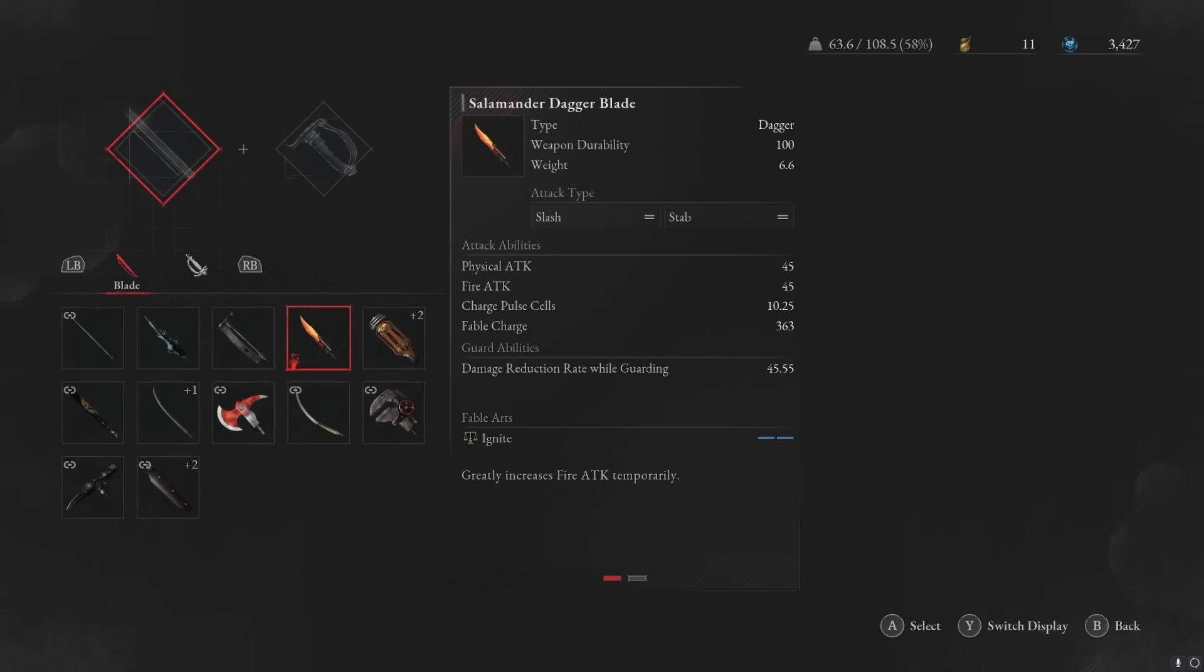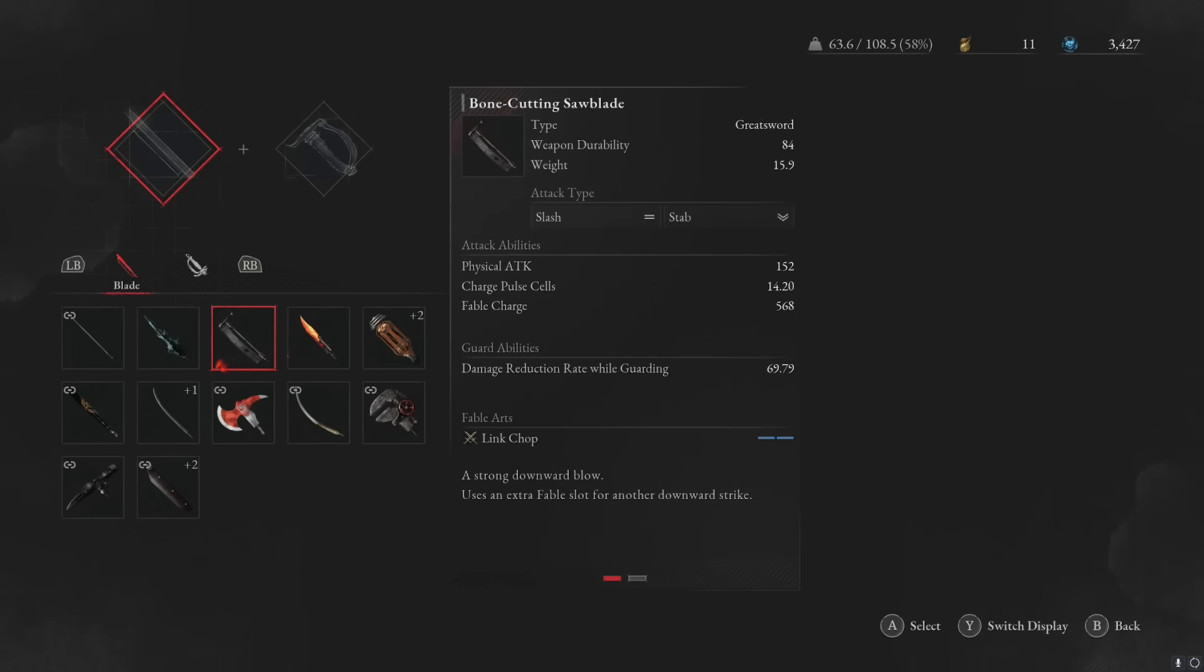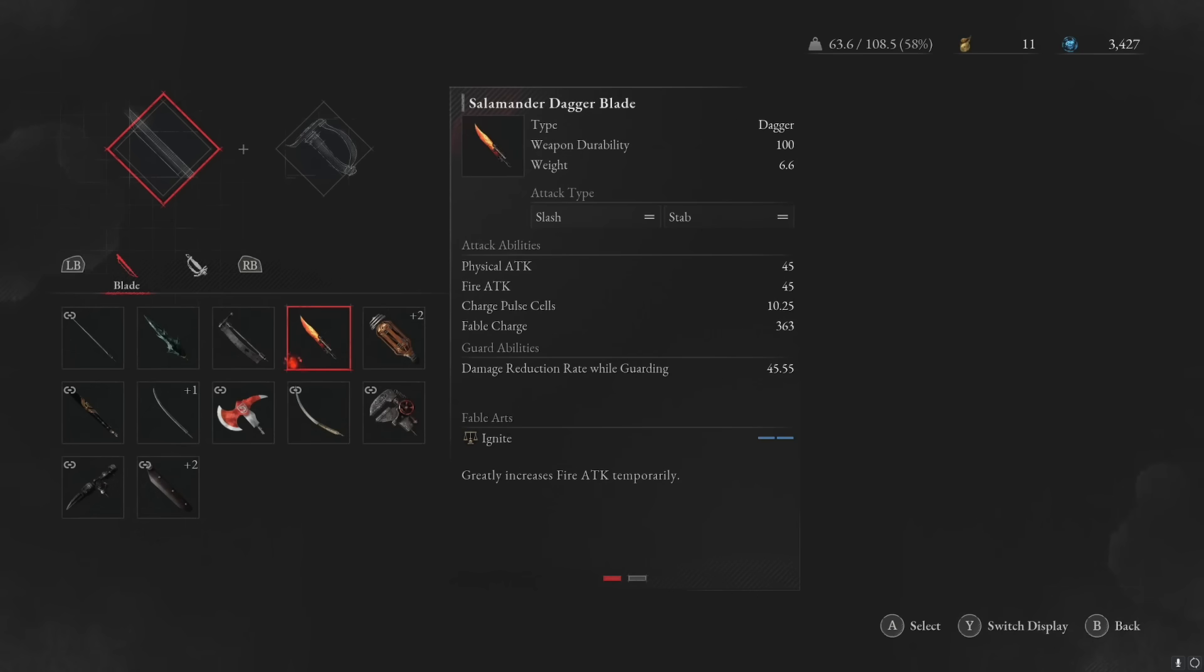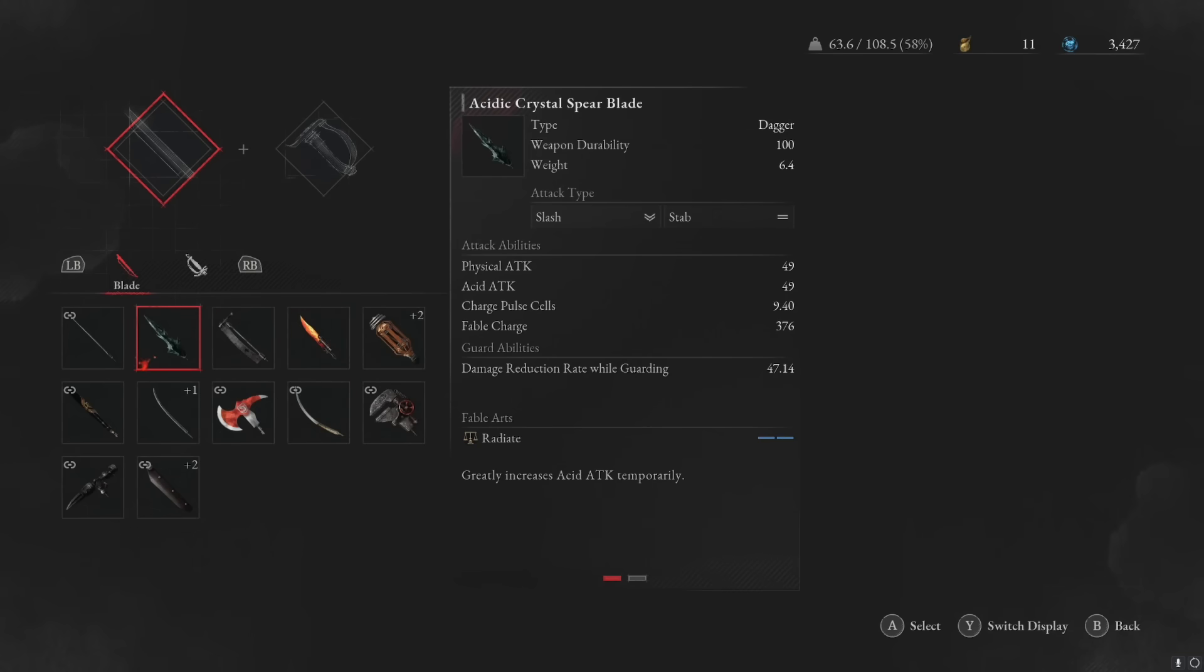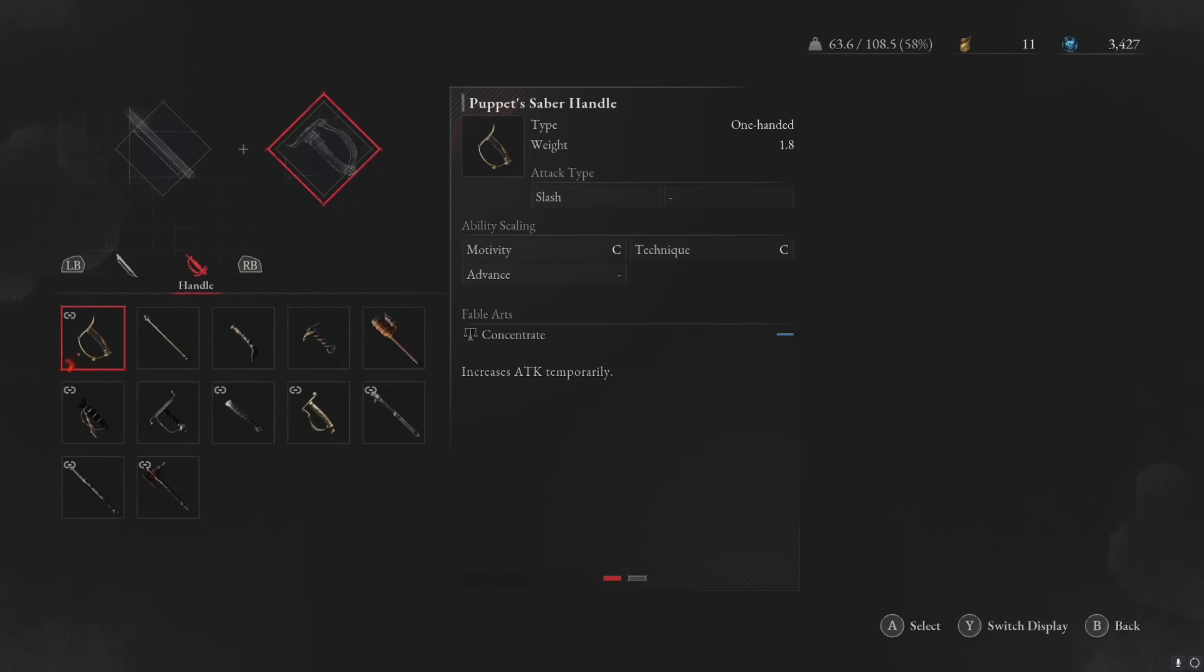The salamander dagger is actually really interesting because it's both. It has stabbing moves and slashing moves, so you can kind of put these with either. But you want to look at what your weapon is scaling with on the handle and pair that with the same damage type.